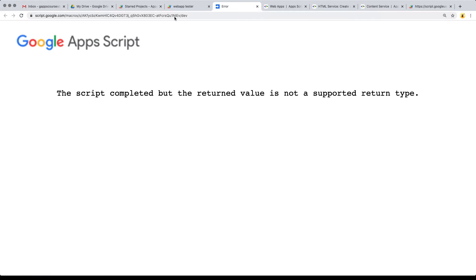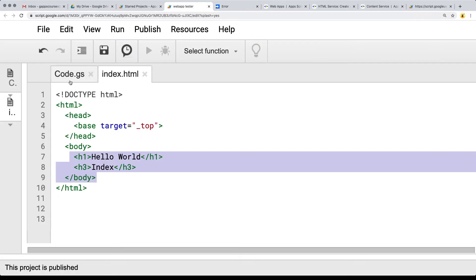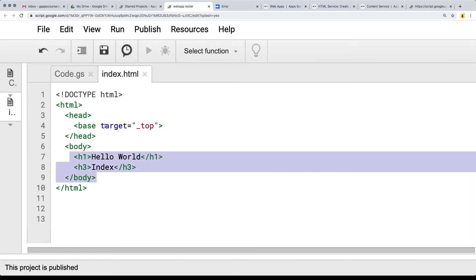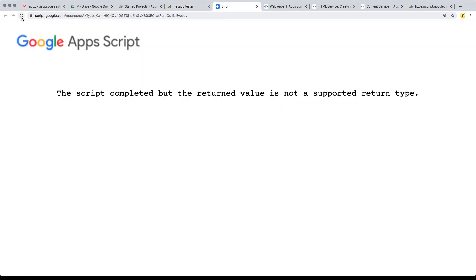Let's see how this looks — do a refresh. The script is returned, but it's not returned the content type. That's because when we use createTemplateFromFile, we need to evaluate the contents of that file, which allows us to include scriptlets. That's what we want to do within the code, which will also allow us to include other HTML files within this file. So let's add that in to render out whatever code we've got in the HTML file, and we can also include some Google Apps Script code to run within this templated file.